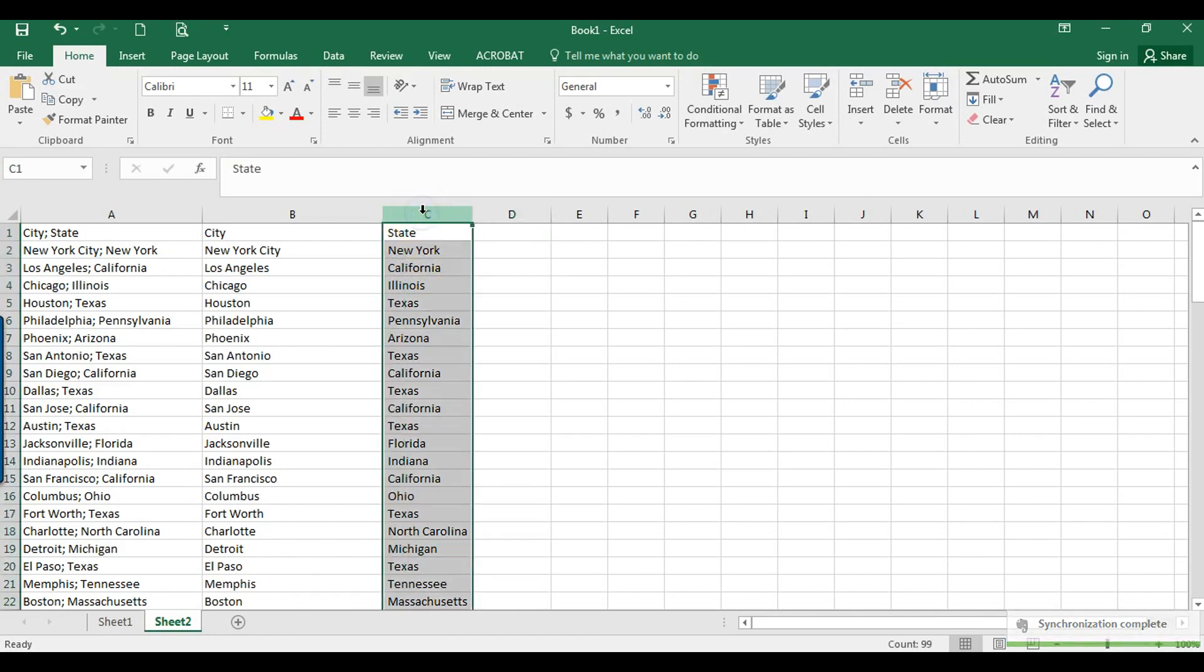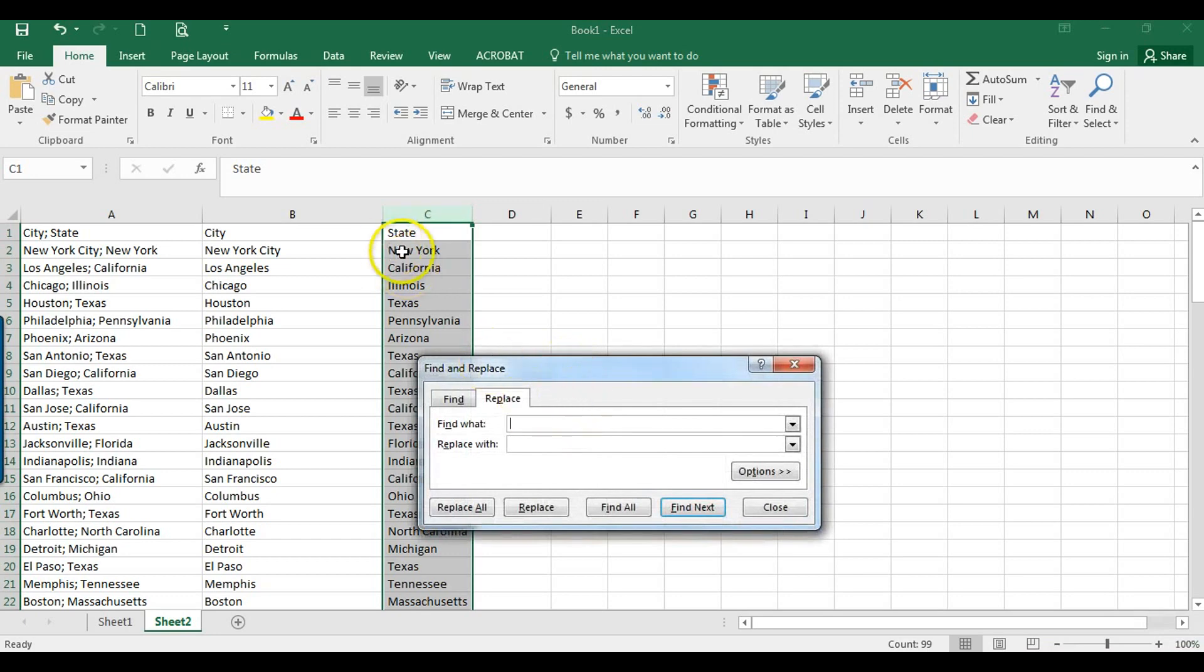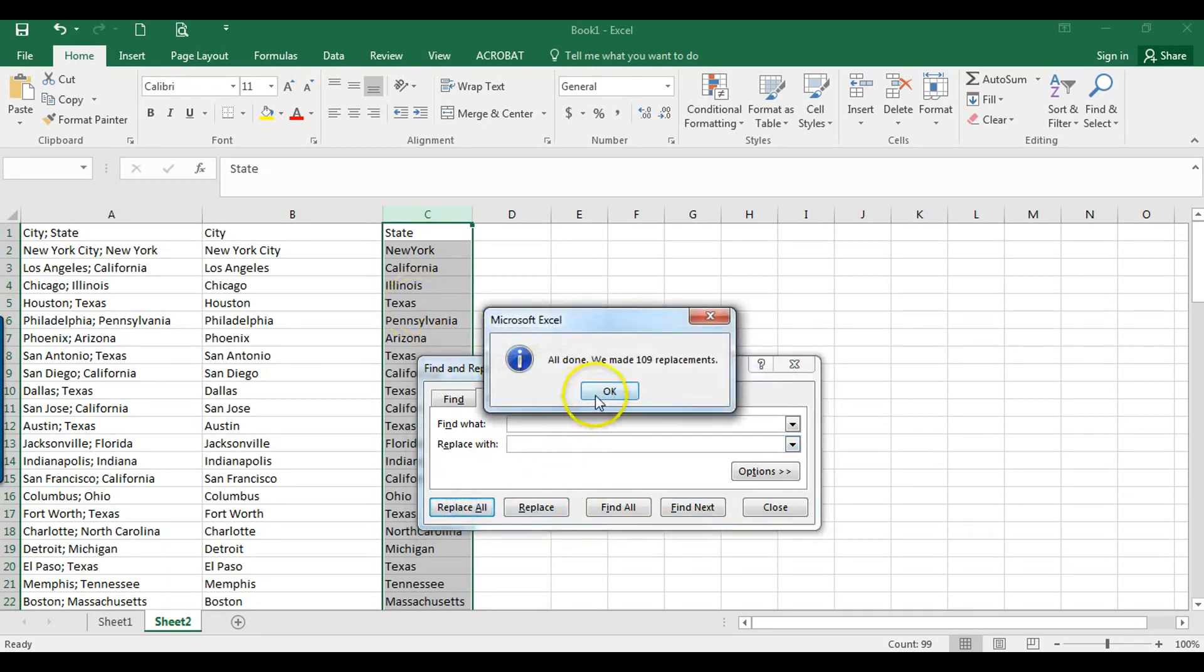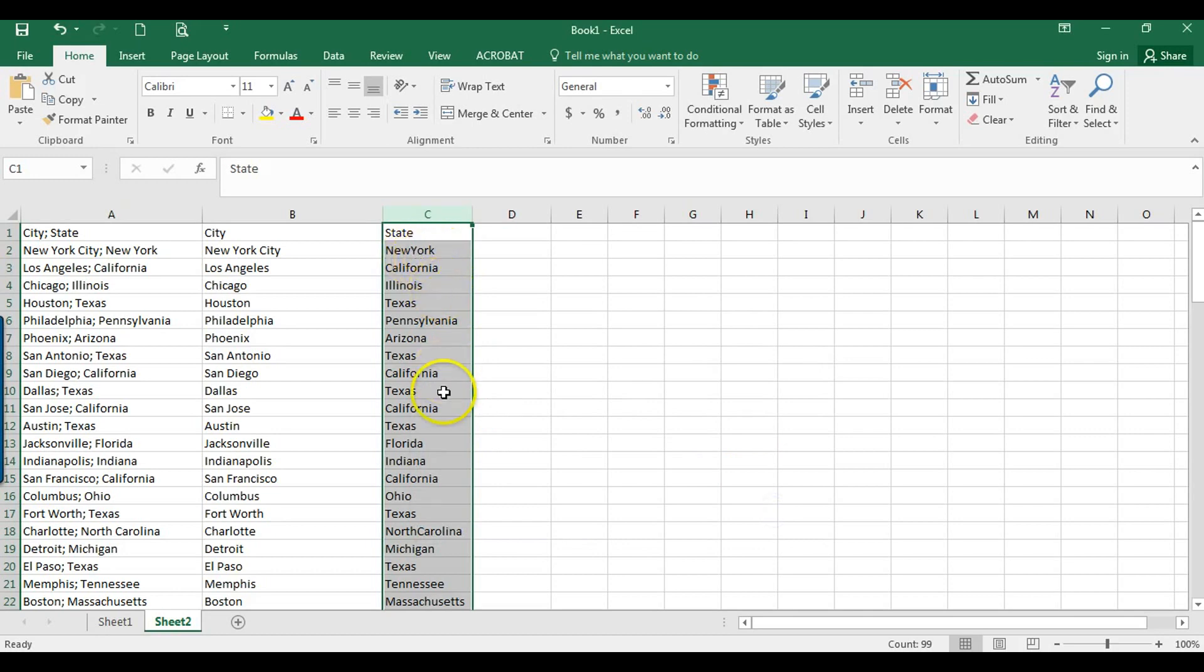Because one way that you could do this is I would do Ctrl-H, and that's Find and Replace. So you could type in space and then replace with no space, replace all. But look at that. It combines the text there.